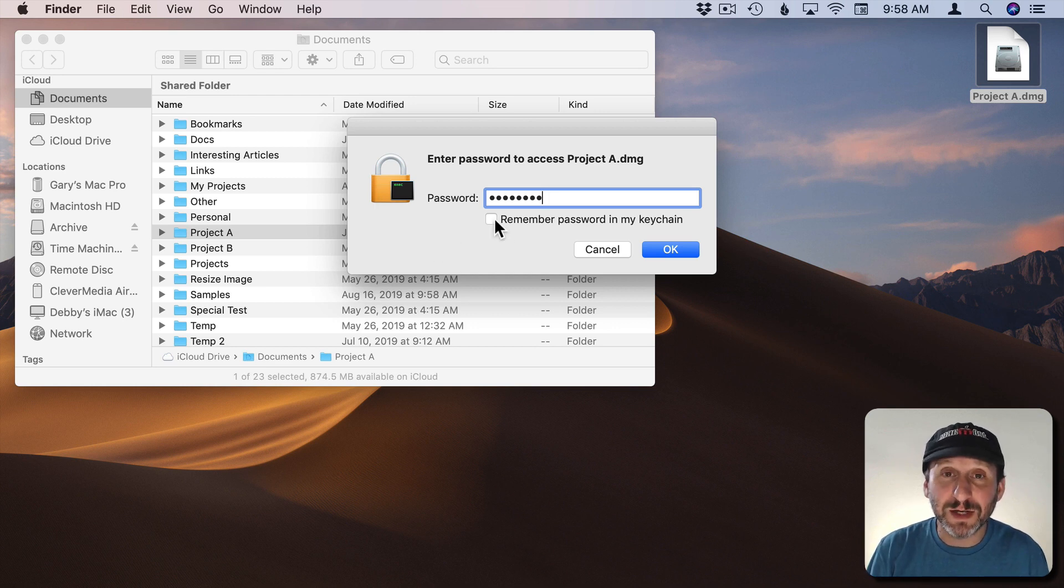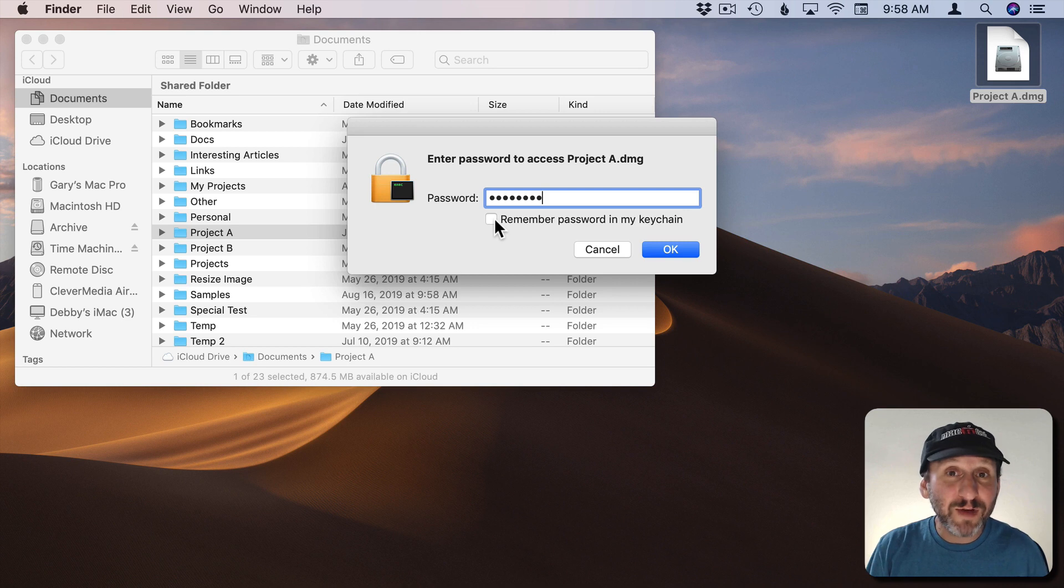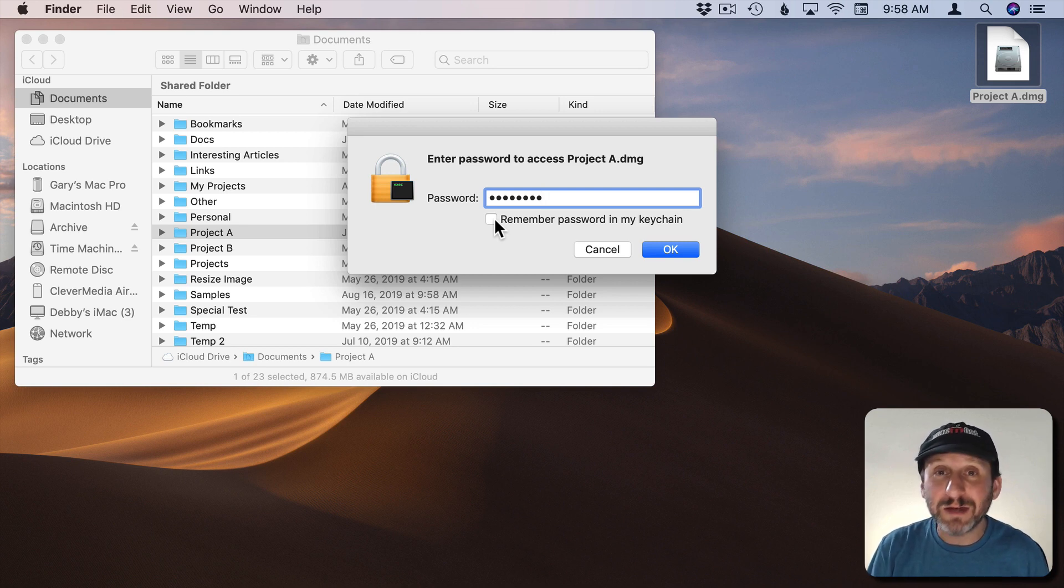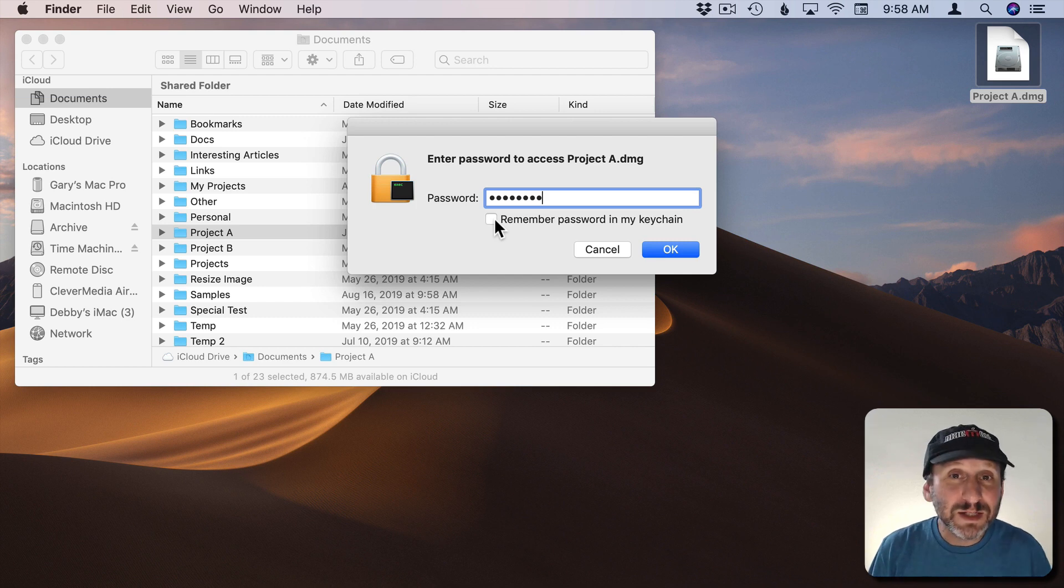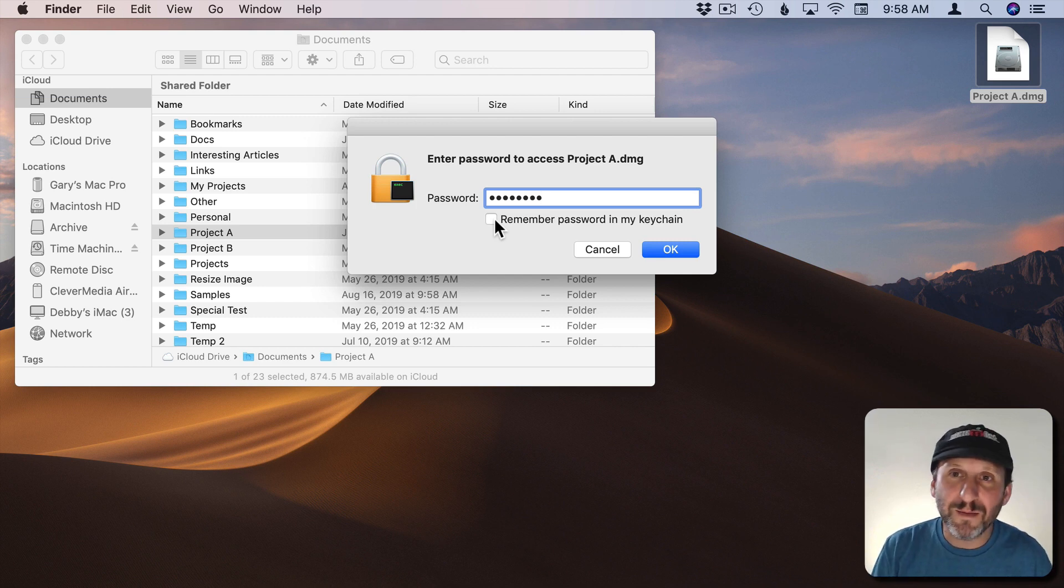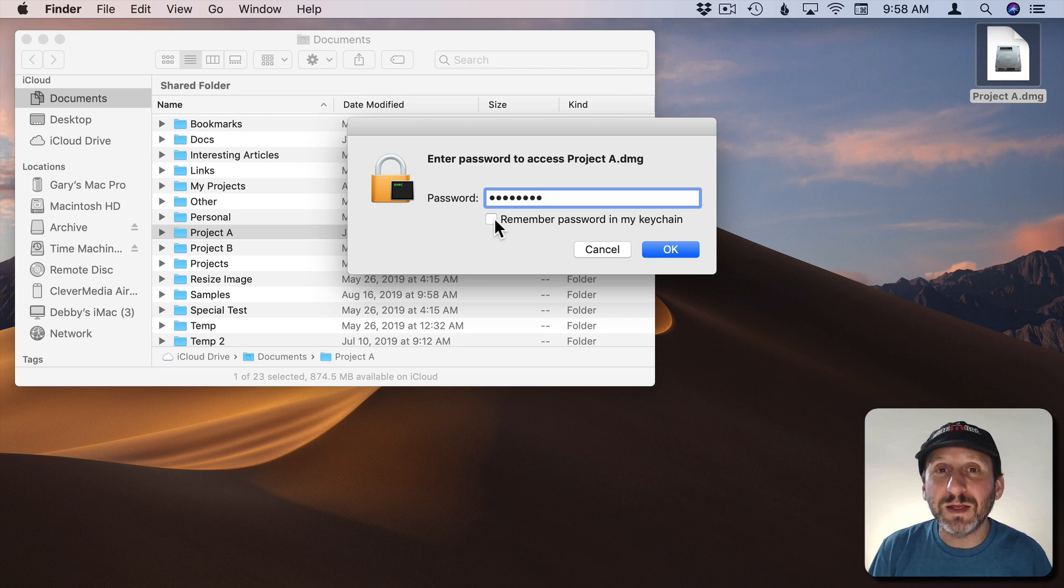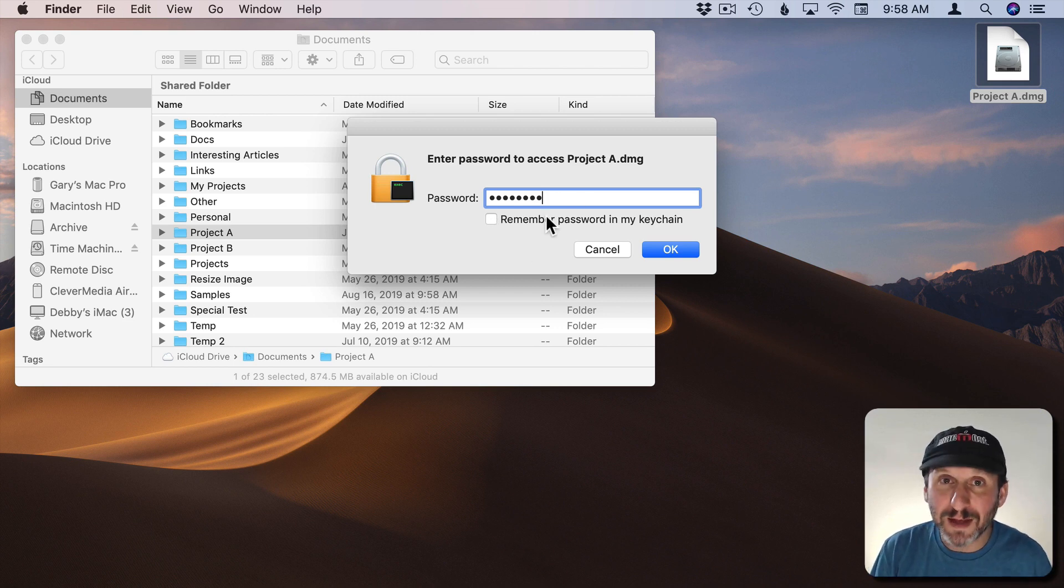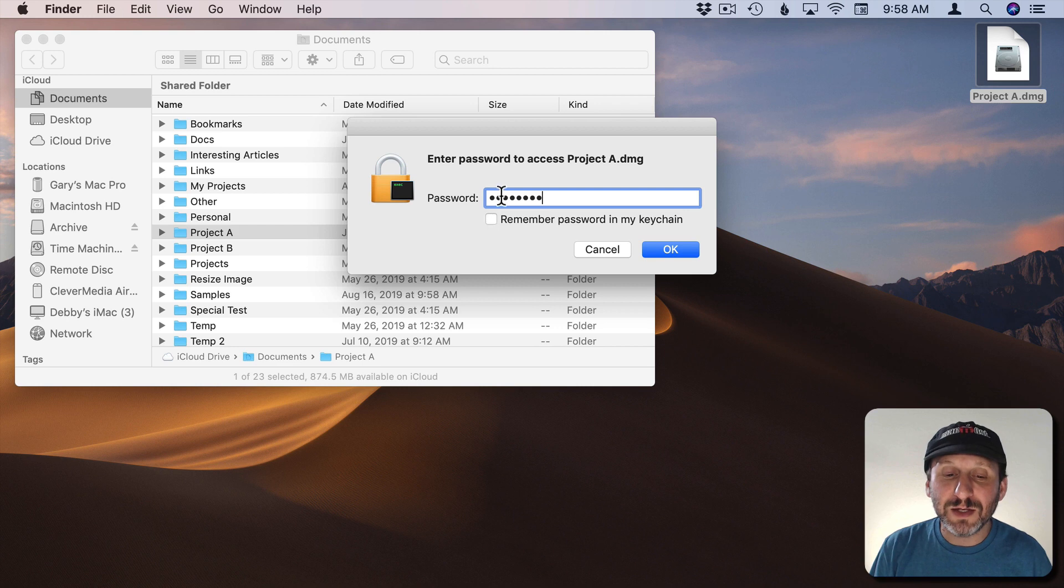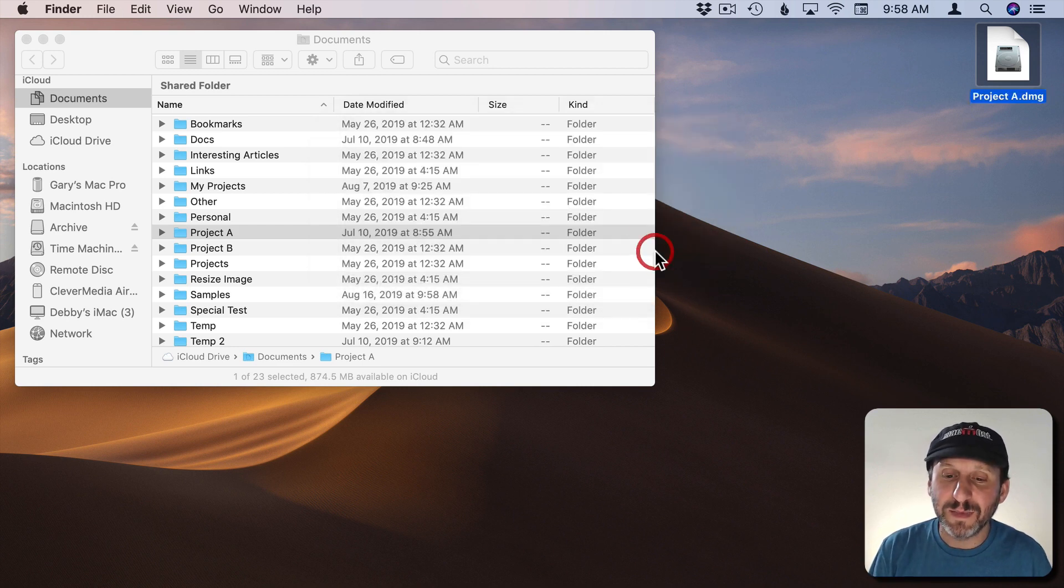Notice the little checkbox here. This is really useful. If you check this you'll never have to enter the password on your Mac again. That seems to kind of defeat the purpose and it does for some uses. But let's say you're going to be sending this file to somebody by mail or sharing it online somehow and you want them to be able to enter the password in. But you don't want to have to bother with it here on your Mac. Then checking that box makes sense. Otherwise leave it unchecked.